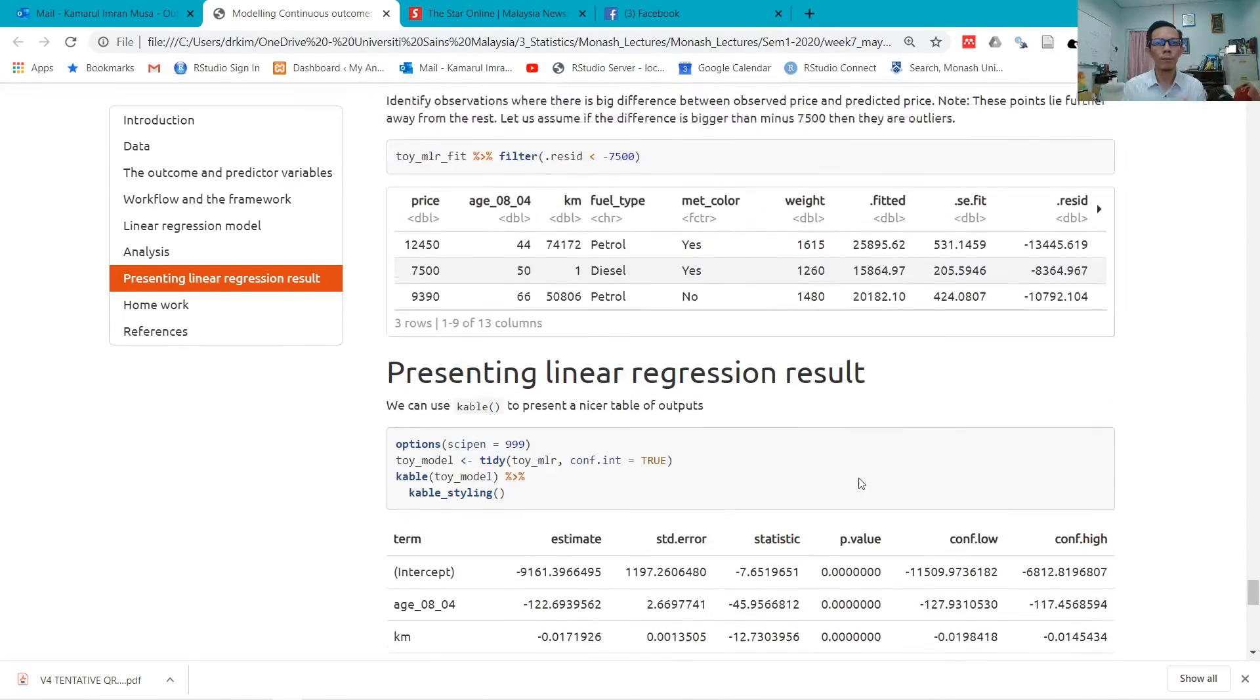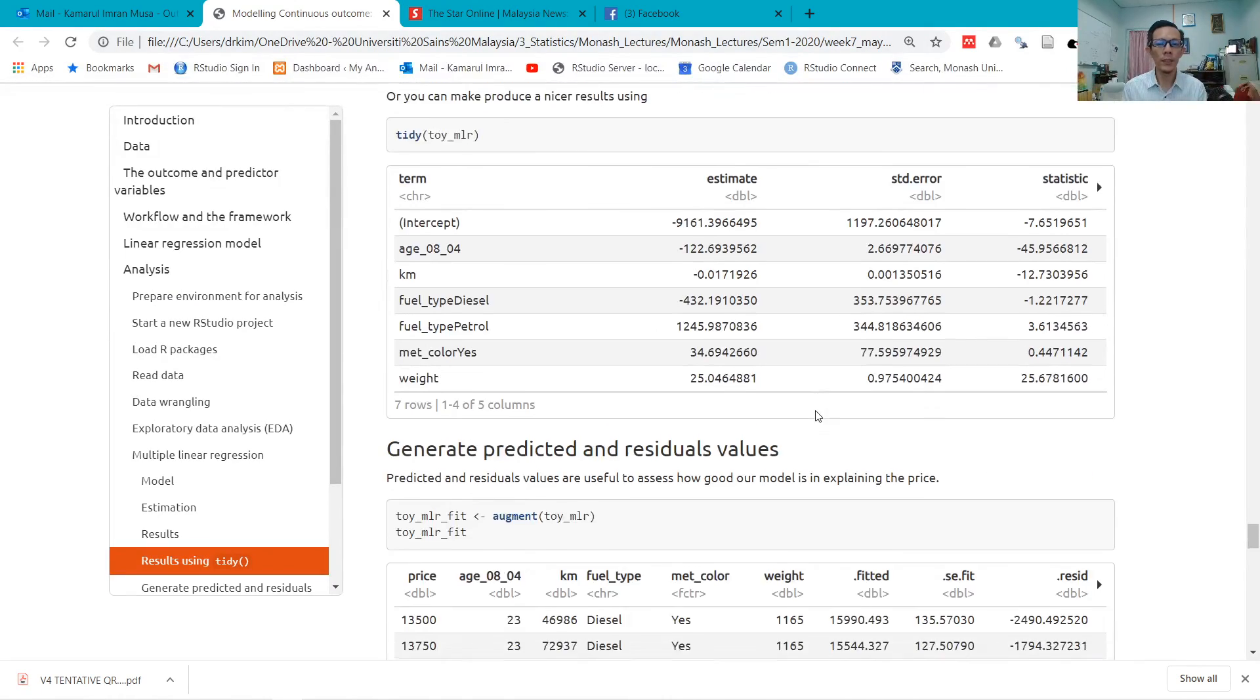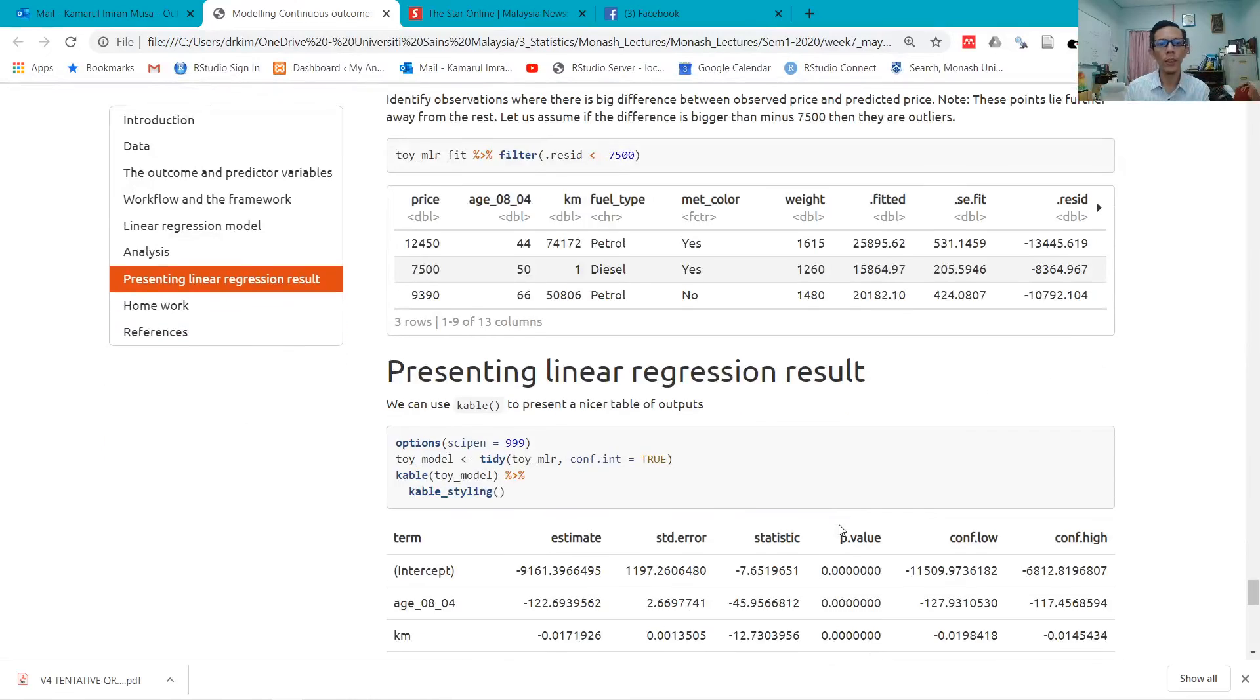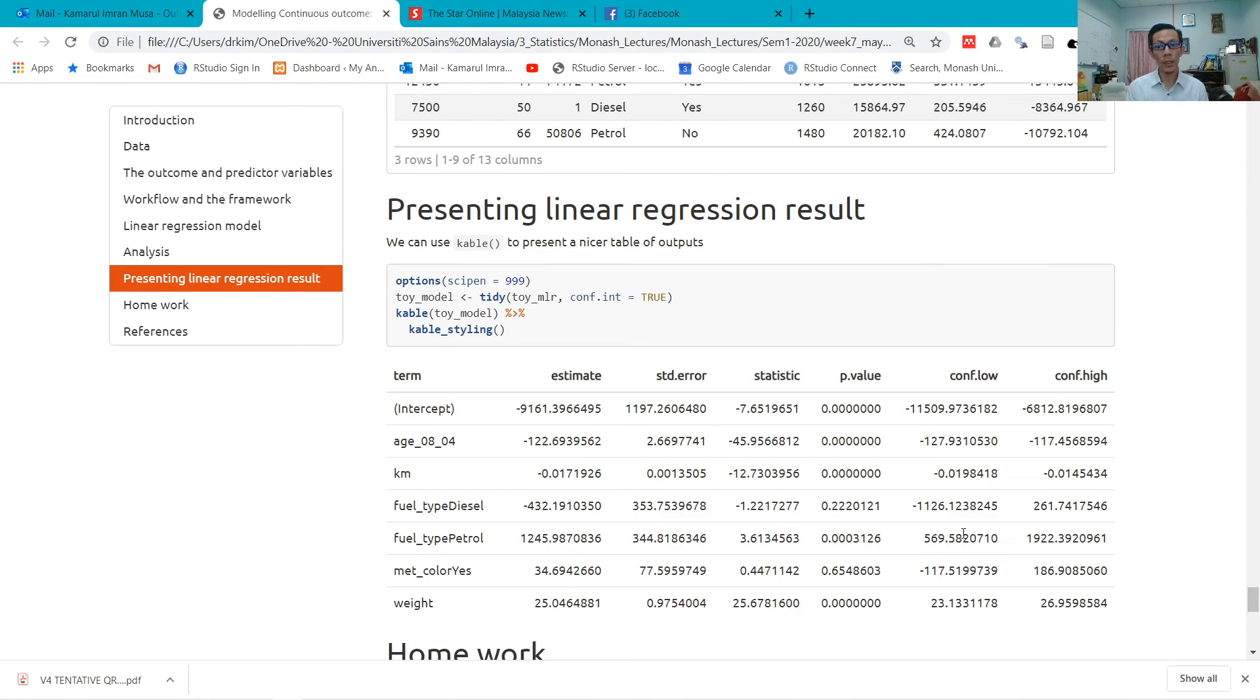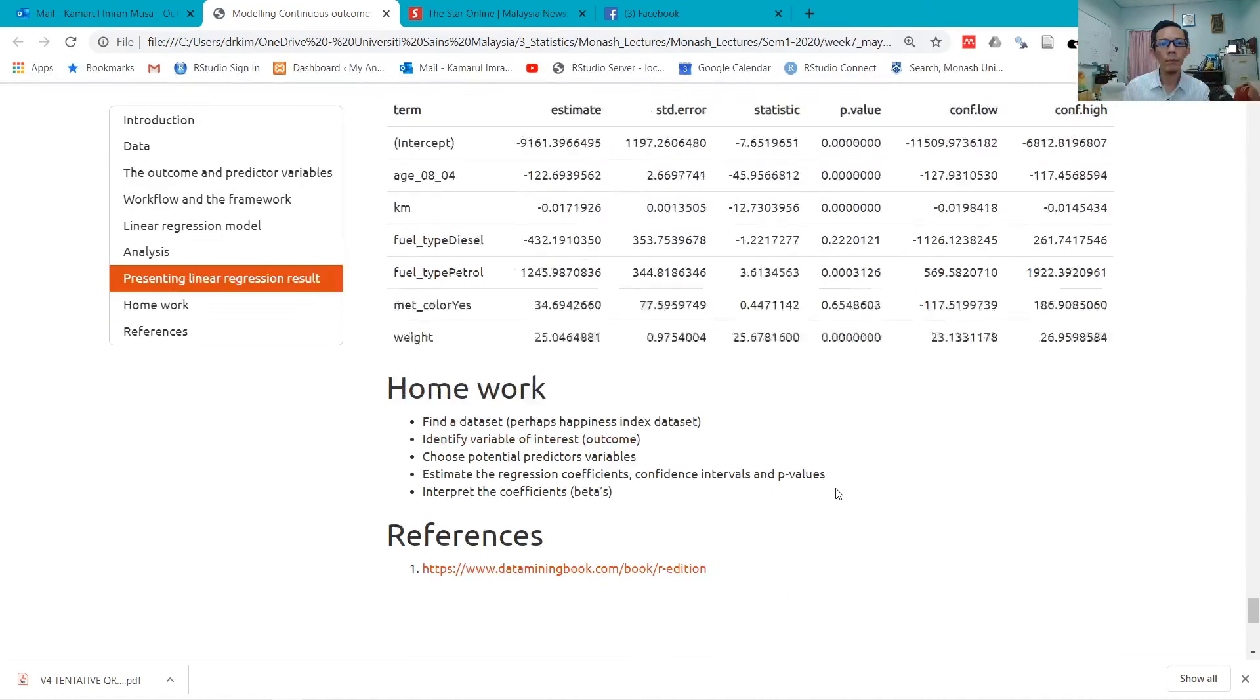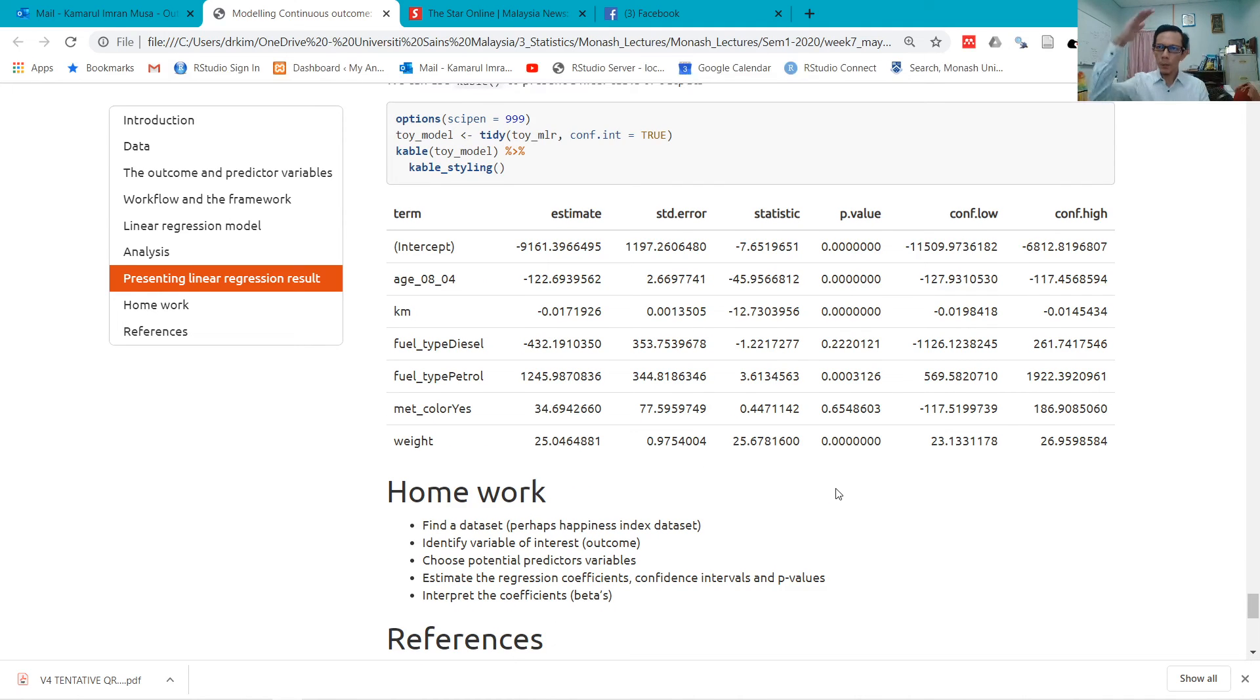Of course, you can use your pen and ruler and get the information from here and write it down in a table. But you can use tidy, kable, and kable styling to make a nice output of the results.